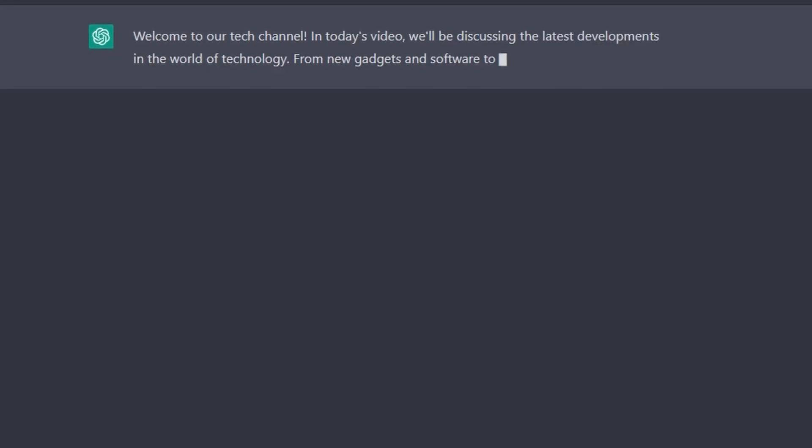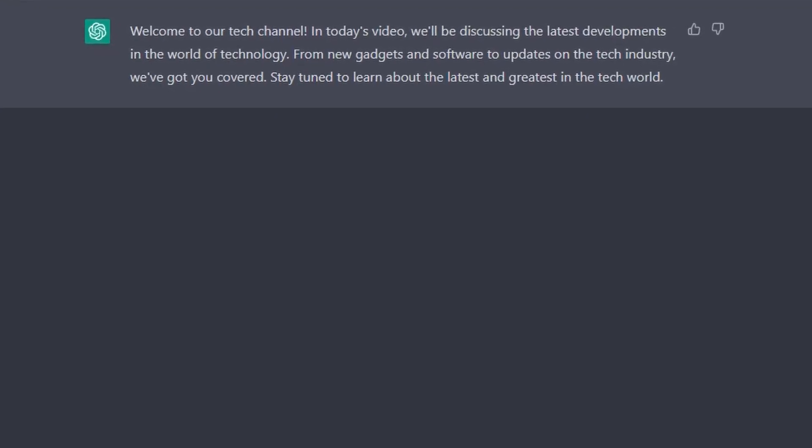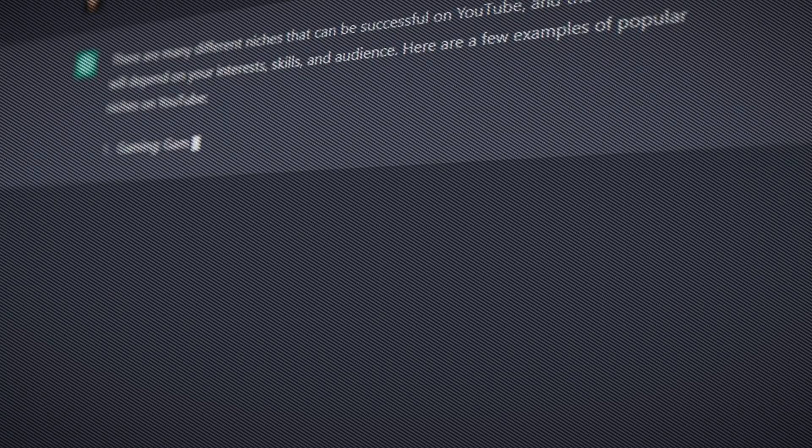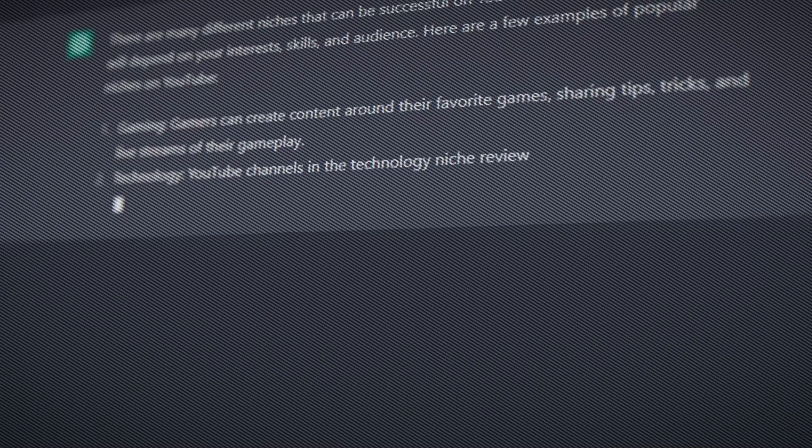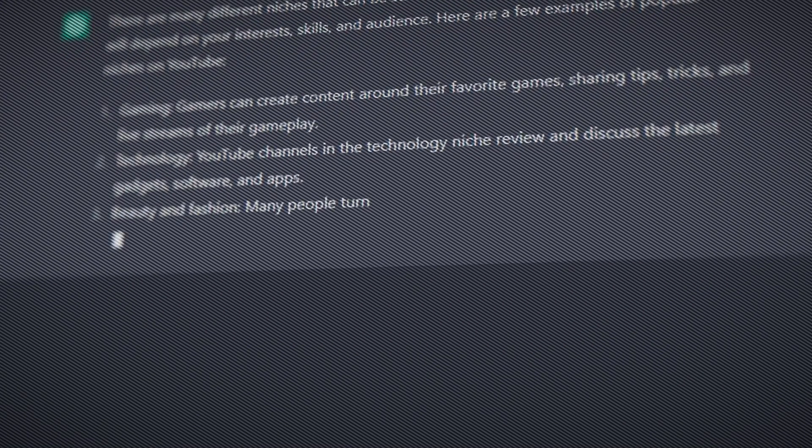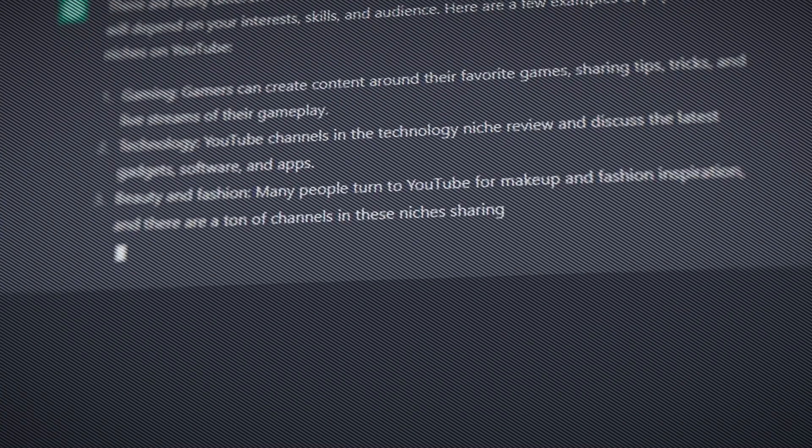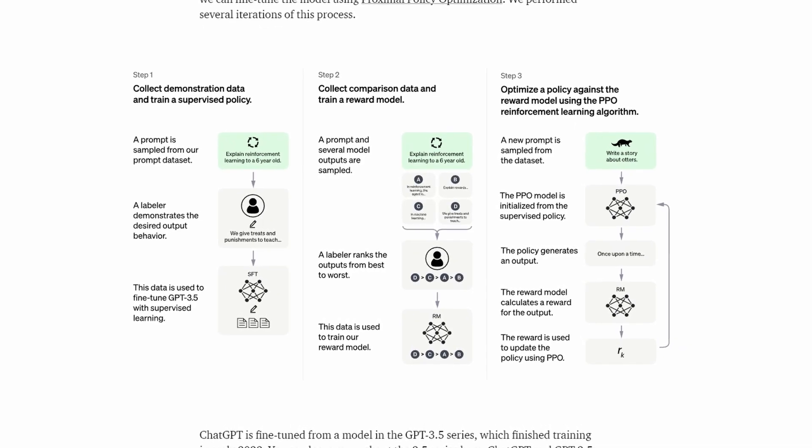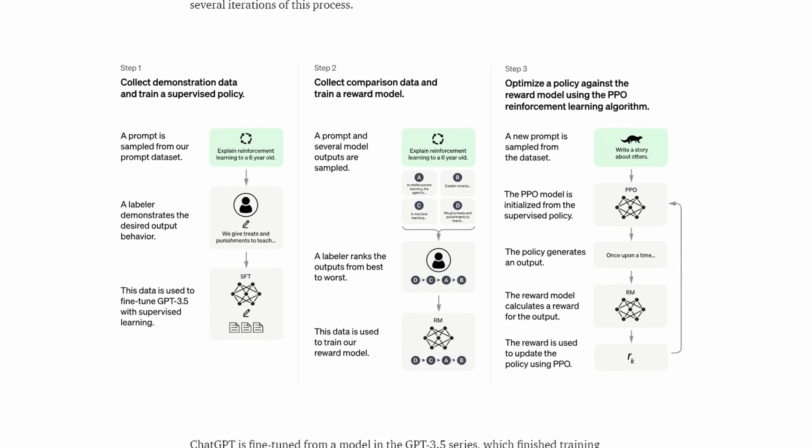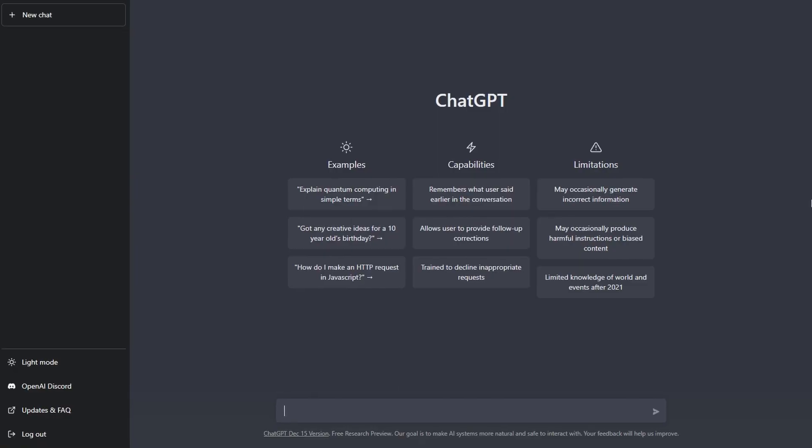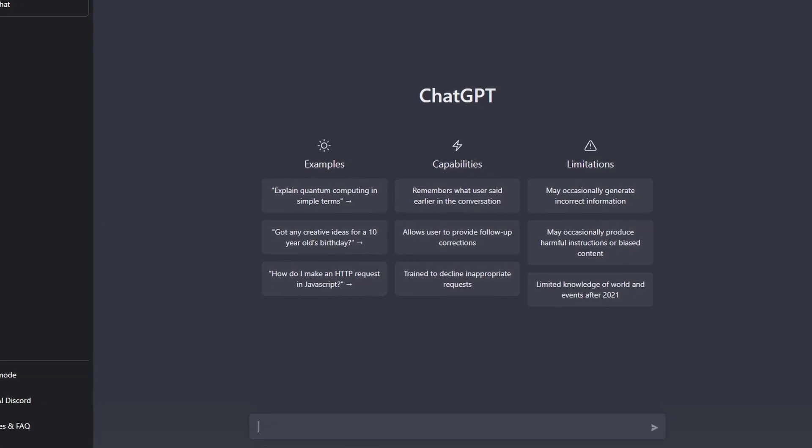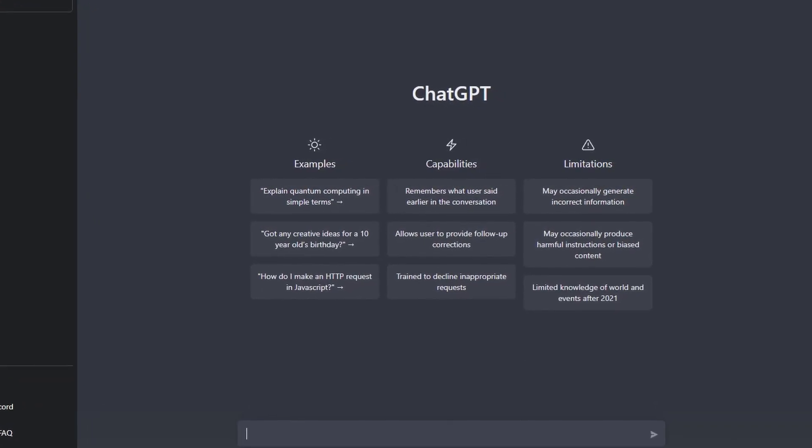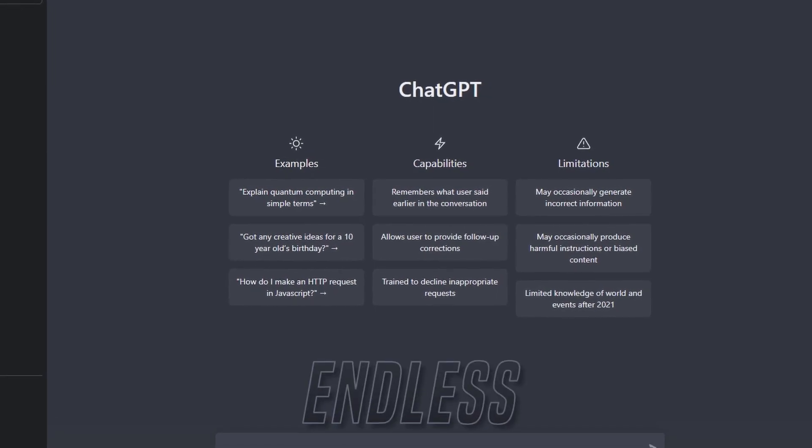With its vast knowledge base and ability to understand and generate text, ChatGPT can assist users with a wide range of tasks, from answering questions and providing information to creative writing and even generating code. It continues to improve with every interaction, making it a valuable tool for businesses, researchers, and individuals looking to streamline their workflow and enhance their ability to communicate and process information. With ChatGPT, the possibilities for AI-powered language processing are truly endless.